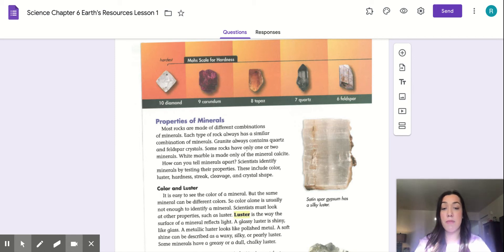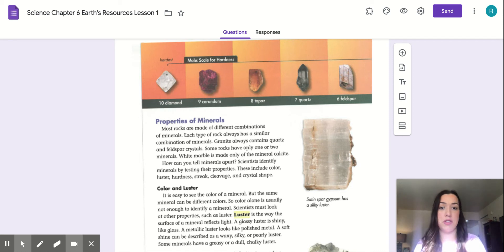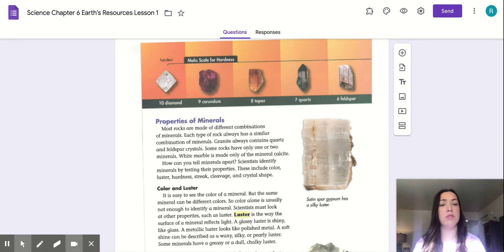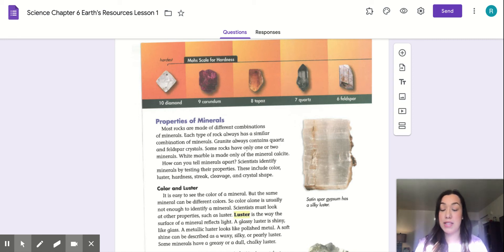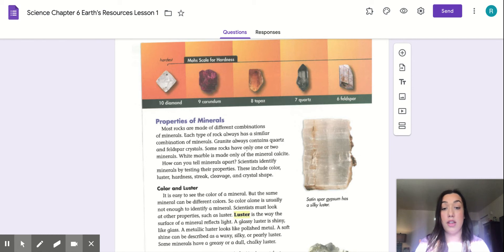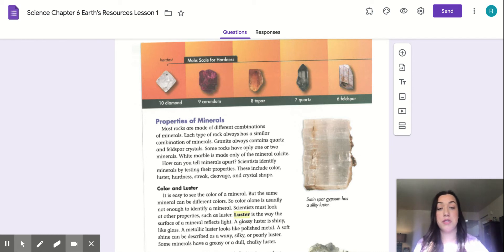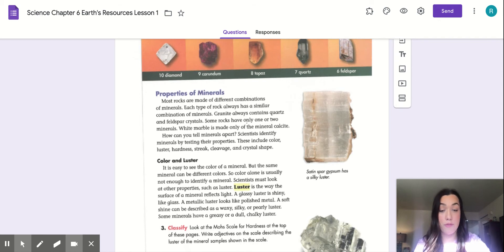How can you tell minerals apart? Scientists identify minerals by testing their properties. So that question was just answered. When it says, how can you tell minerals apart? Then right there's that answer. Scientists identify minerals by testing their properties. These include color, luster, hardness, streak, cleavage, and crystal shape, which are most of the words that we went over in our vocab.